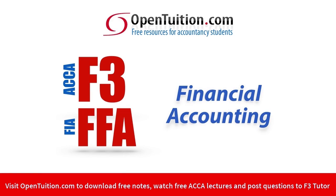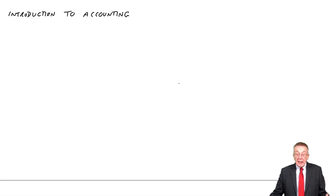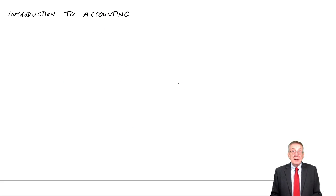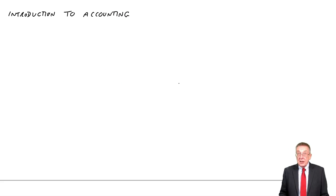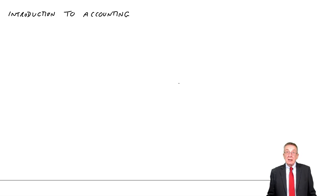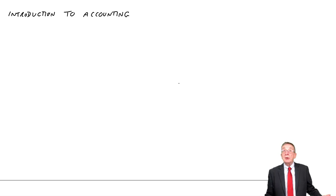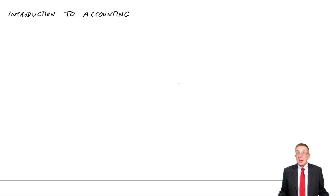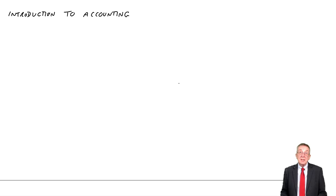This is a lecture from OpenTuition. To benefit from the lecture, you should download the free lecture notes from OpenTuition.com. I hope you downloaded the free lecture notes, because this lecture I'm going to go through the first chapter, which is Introduction to Accounting.